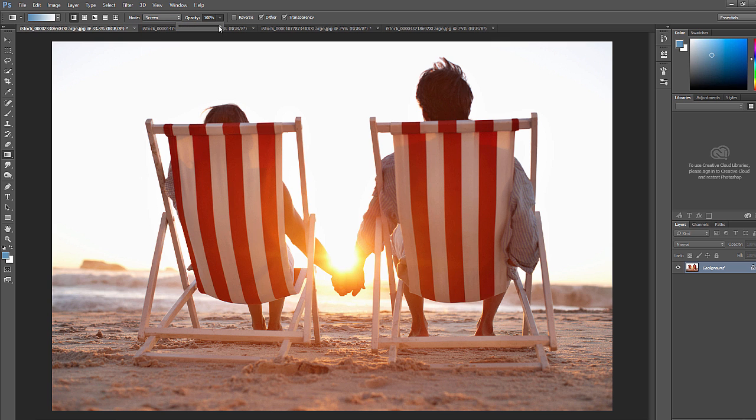For opacity, this is kind of like if we were changing the opacity of a top layer. So it's going to be stronger if we have 100%, and then 1% will not be as strong, obviously.